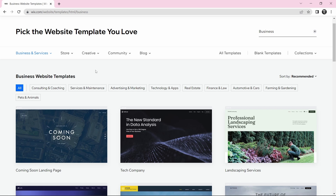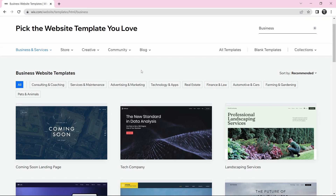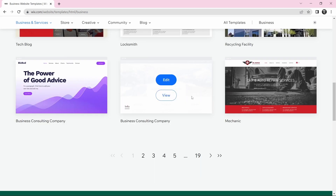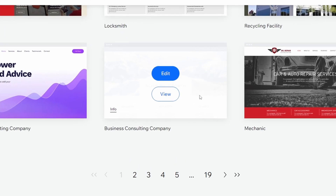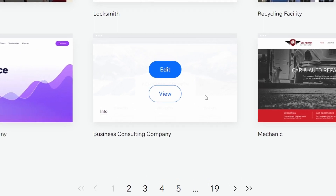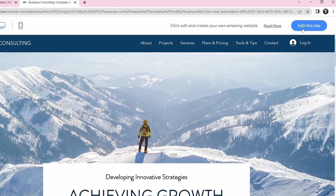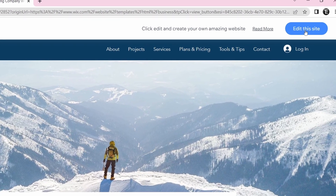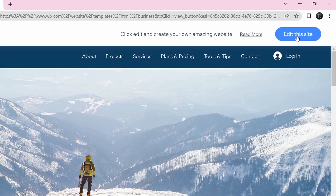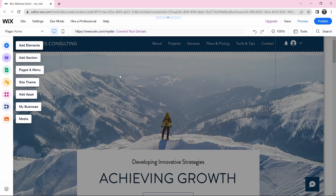No matter what type of website you want to create, the process is more or less the same. Now we've got to select the template we want. If I hover my cursor on a template, I have two options — to view it and to edit it. If I view it, I can go to different pages, and if I like it, I can click on Edit the Site on the top right of the screen and start editing.